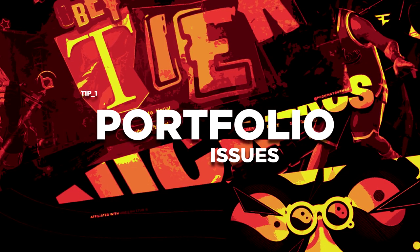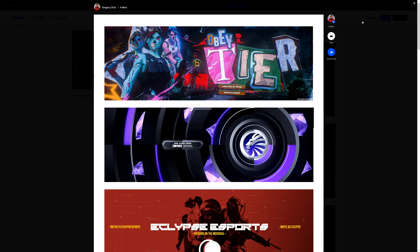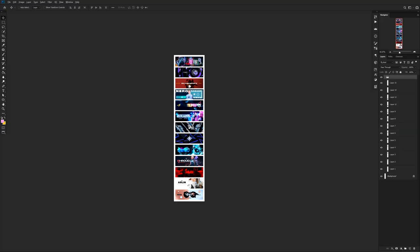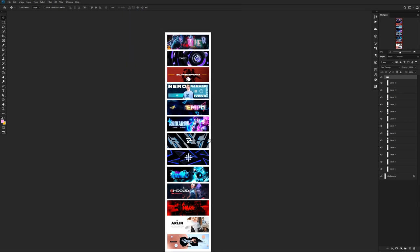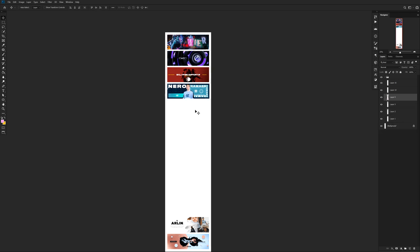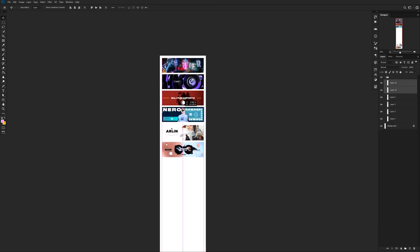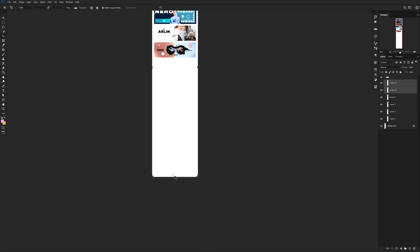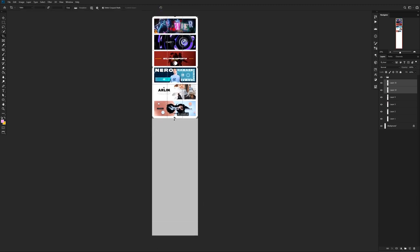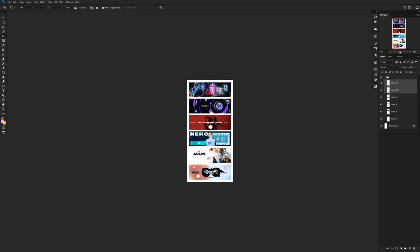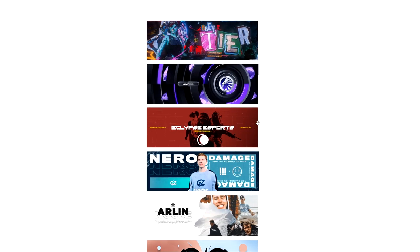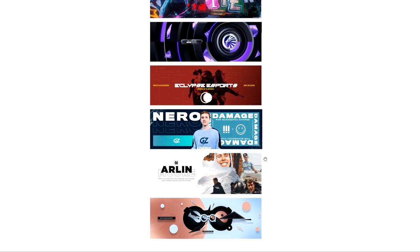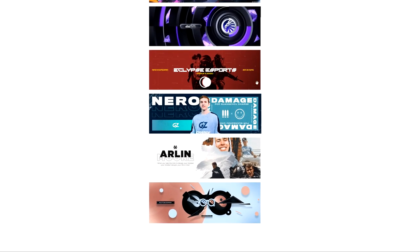First up is an important one: portfolio issues — specifically having way too many projects. The fix is super easy. If you have 13 pieces in your presentation, take your favorite half, the ones you spent the most time polishing, and keep those. Get rid of the rest. Set a standard for yourself.